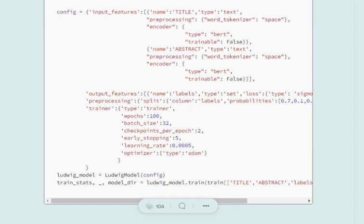Now coming to output features. Output features is a list of dictionaries similar to input features for the output columns that we wish to have. Here the name for the column is labels. The type is set because we have set it as set because it is a multi-label classification. Remember, that is why the type is set.